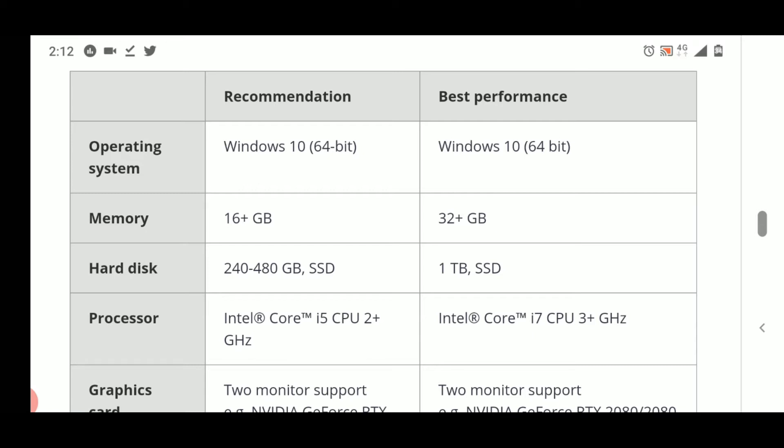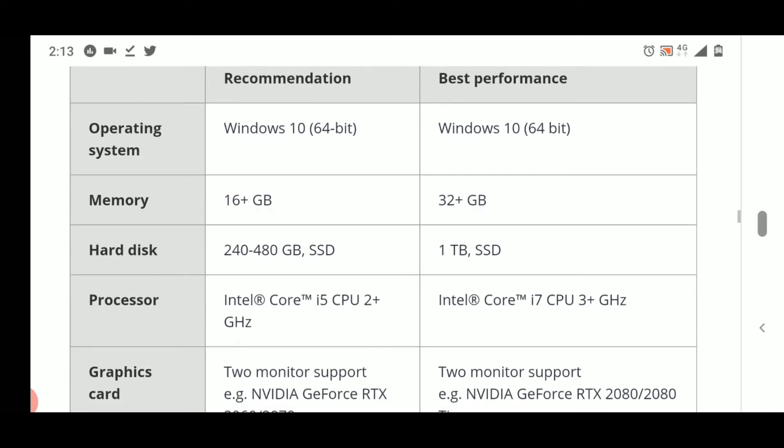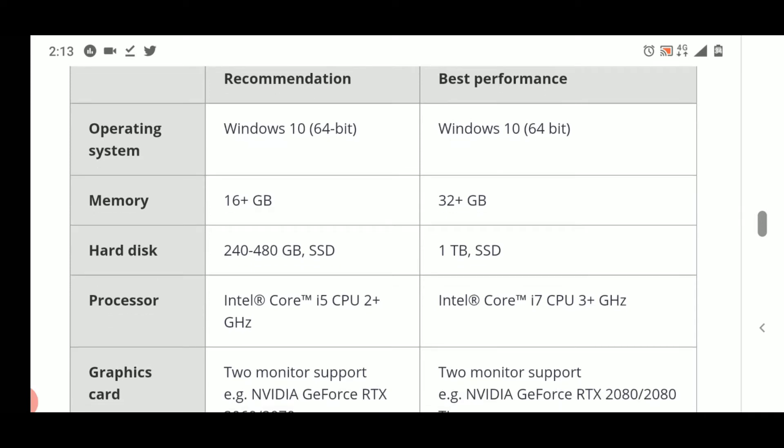For memory or RAM, they have recommended 16 GB or 16 plus GB. The minimum RAM they've recommended is 16 GB and for best performance they have recommended 32 GB.